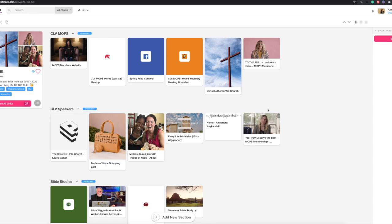This is a stack within PlatStack specifically for our MOPS group. You can look at the link yourself, and then you can click on any of these links within here to open them up.